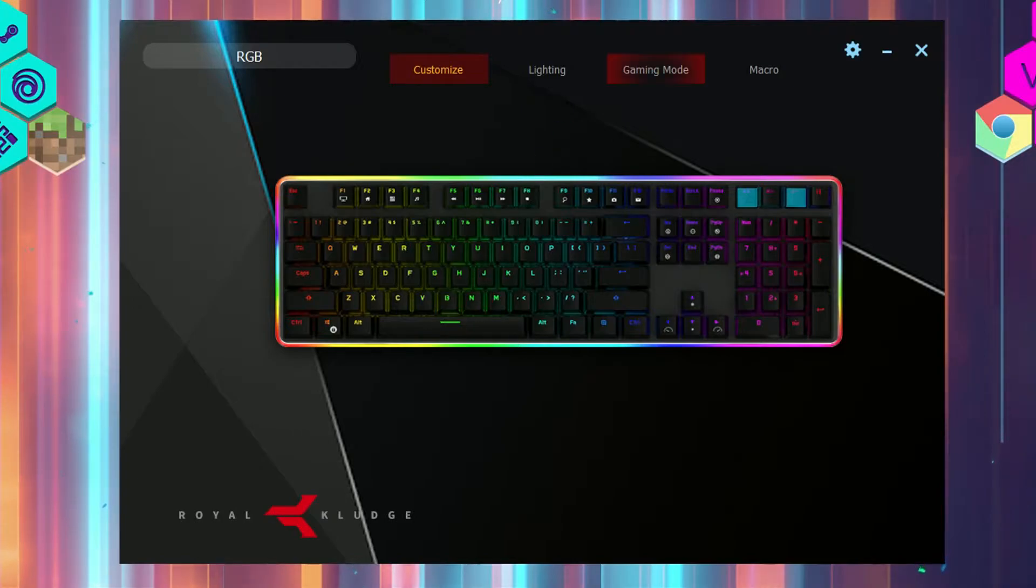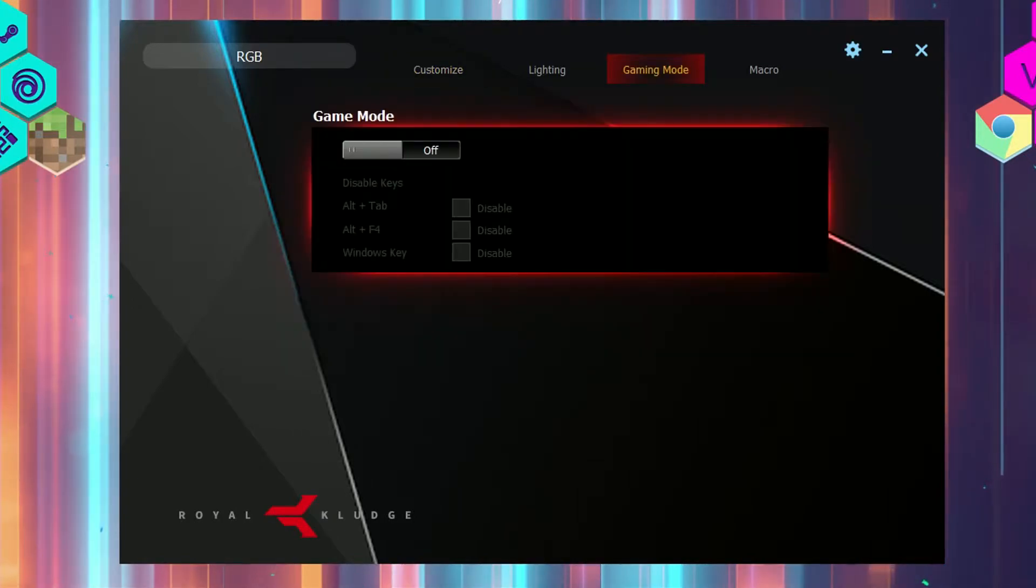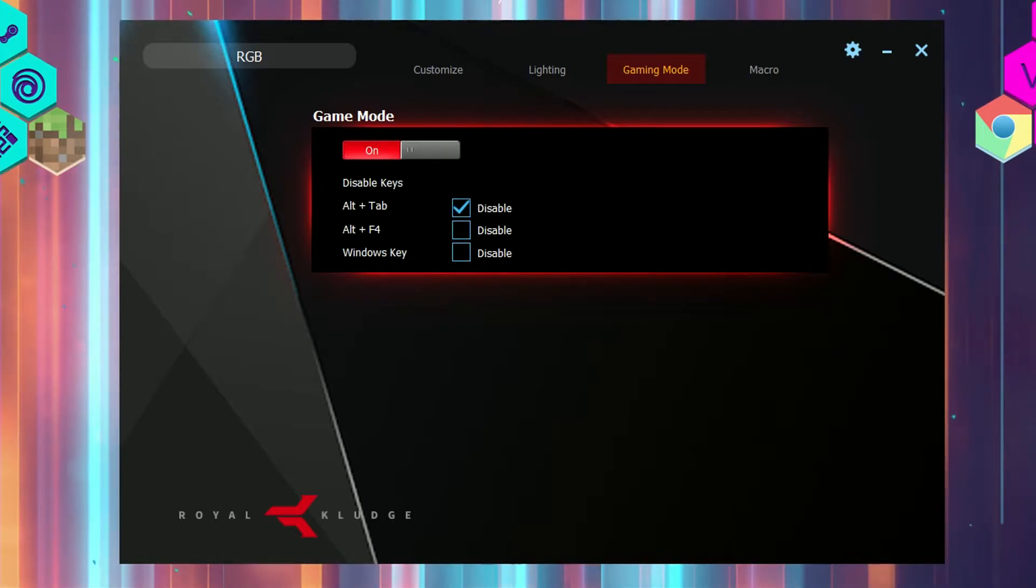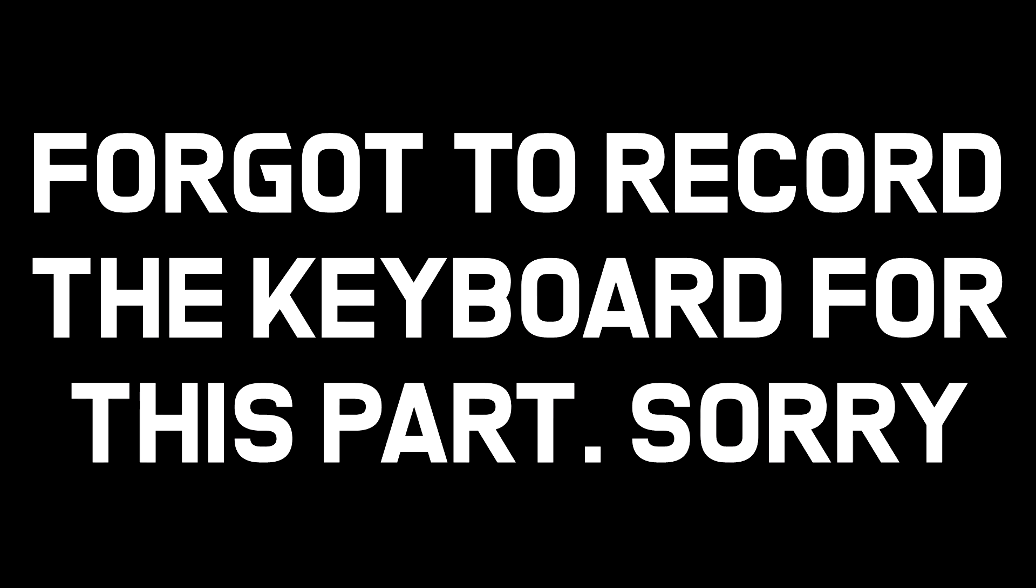There's also a gaming mode tab which basically just gives you the option to disable a few keys, such as the Windows button, alt F4, and alt tab. You can also disable the Windows key in the keyboard by just pressing Fn plus the Windows key, although it does make the key have a white color to it. This white color also happens on the lock buttons when activated, such as the caps lock, scroll lock, and num lock. This white lighting serves as an indicator when the lock is active.